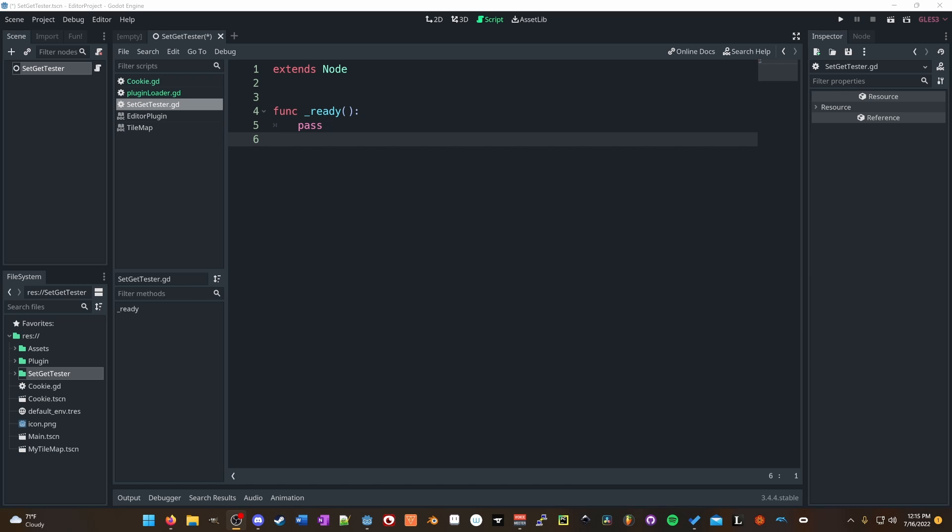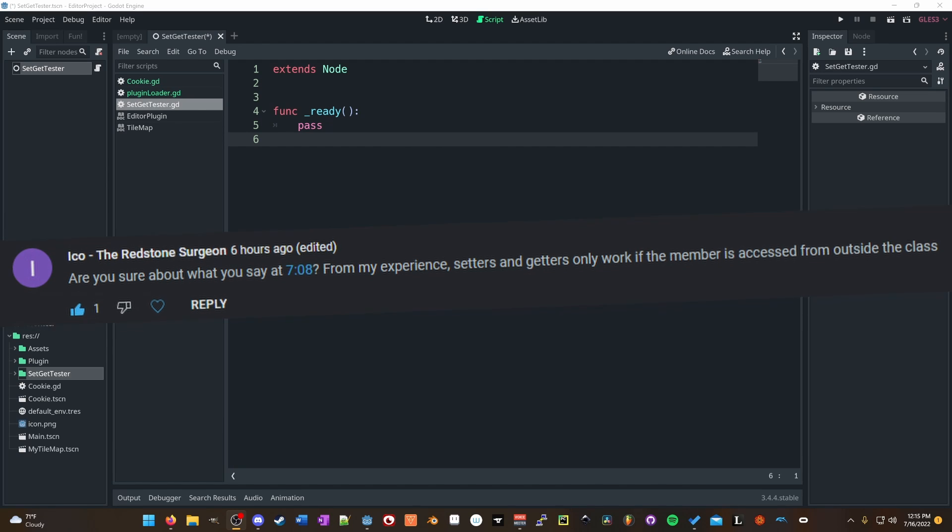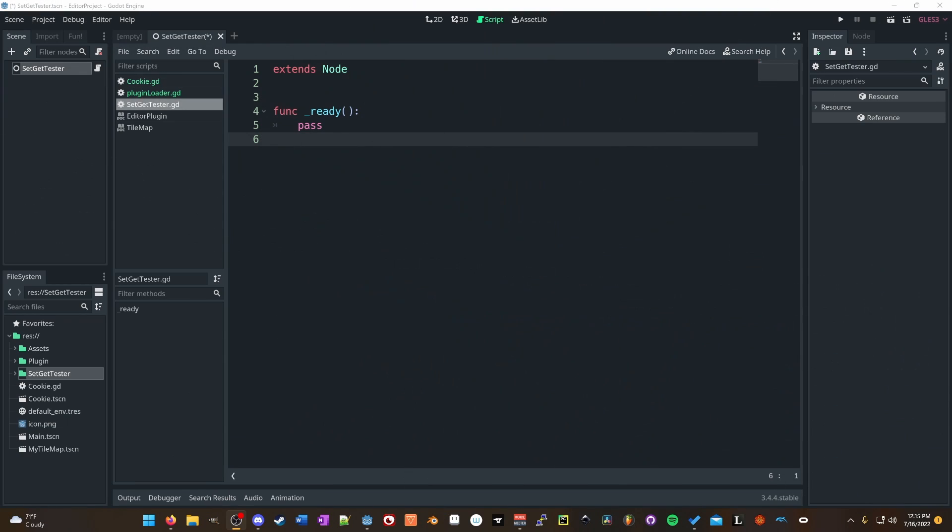I got a comment from the Redstone Surgeon, which is on screen here, asking if the assertion that I made in the video is correct. So I did some digging and we're going to talk about that today. All about setgets.